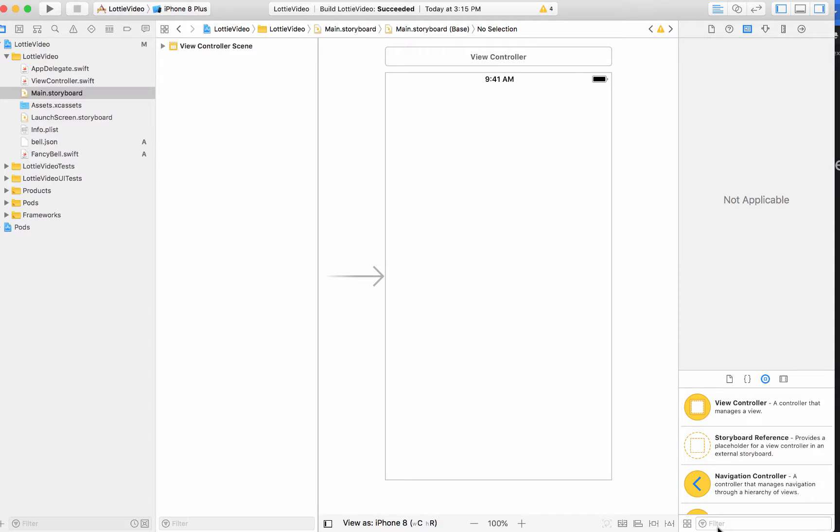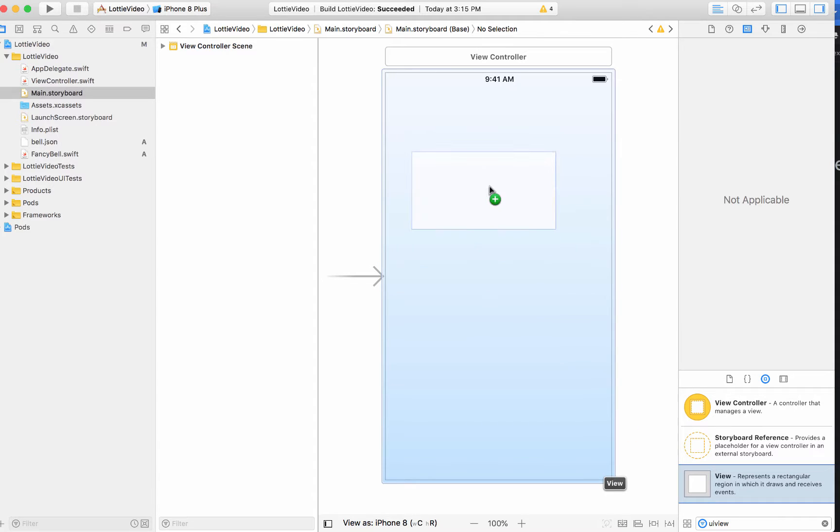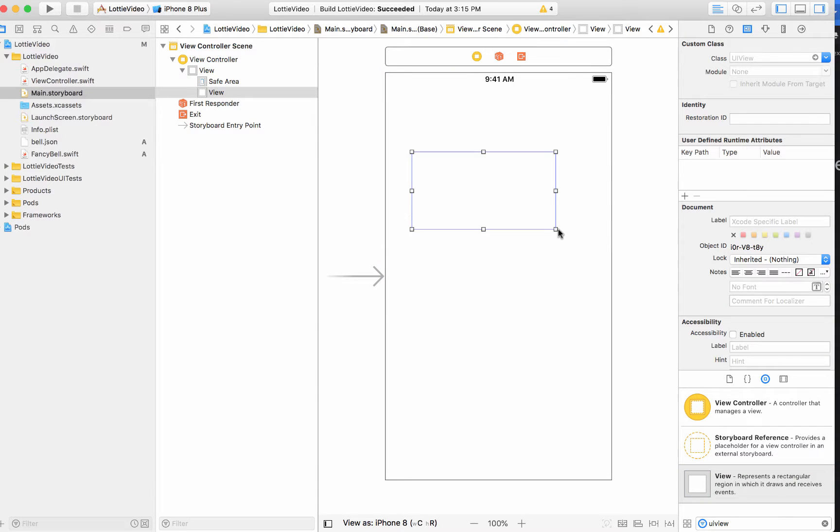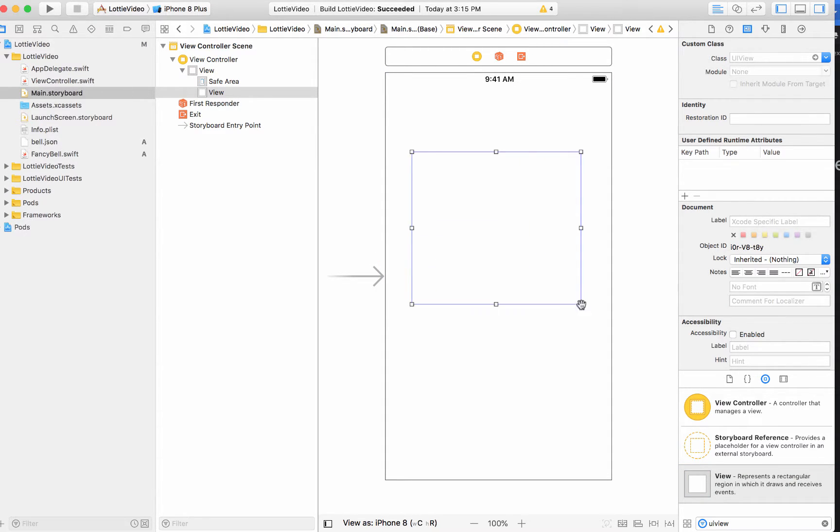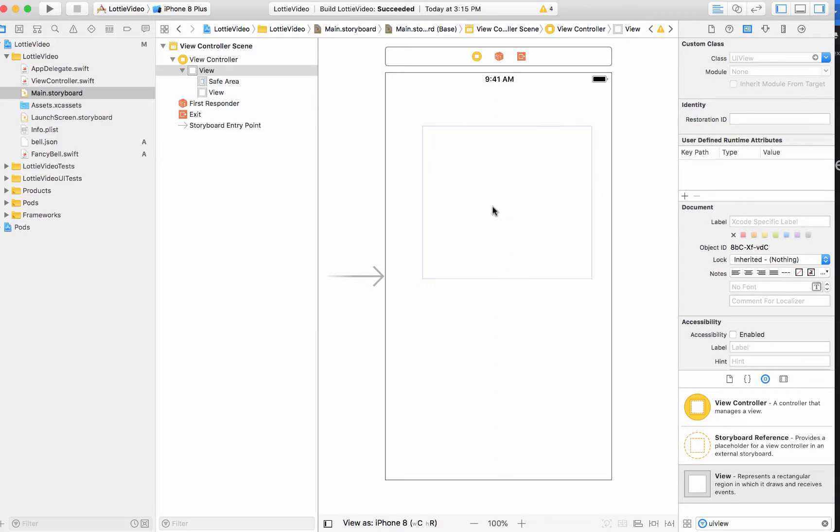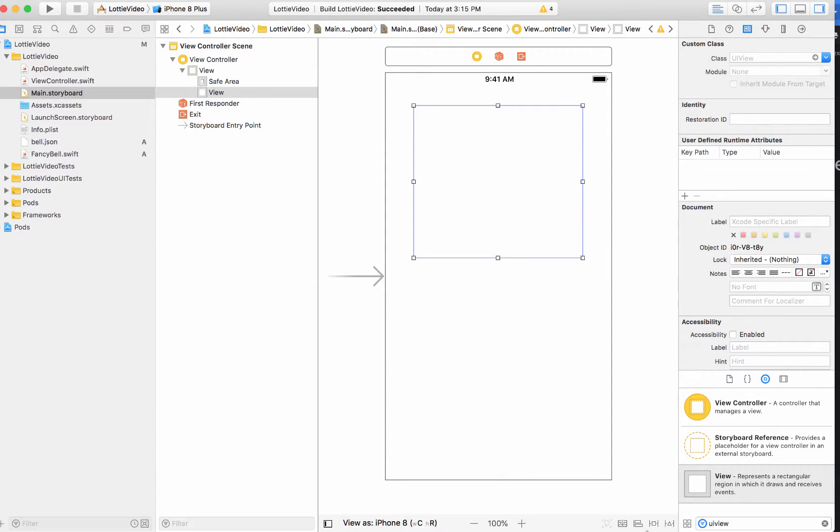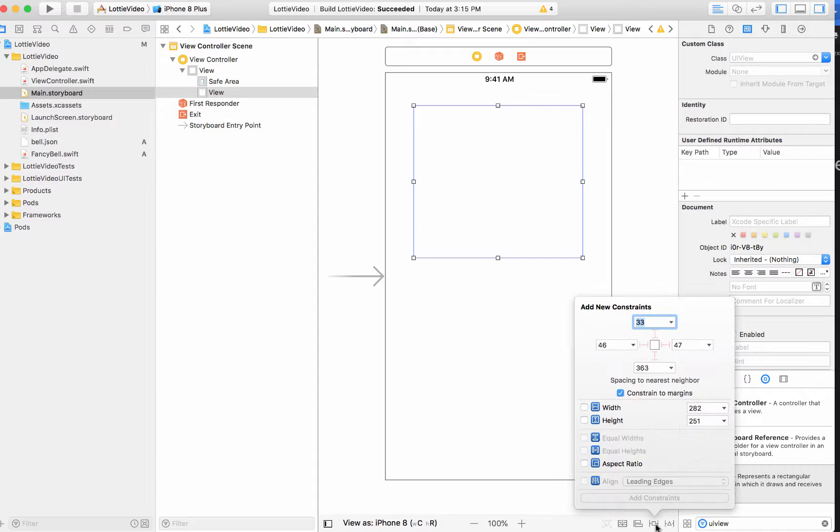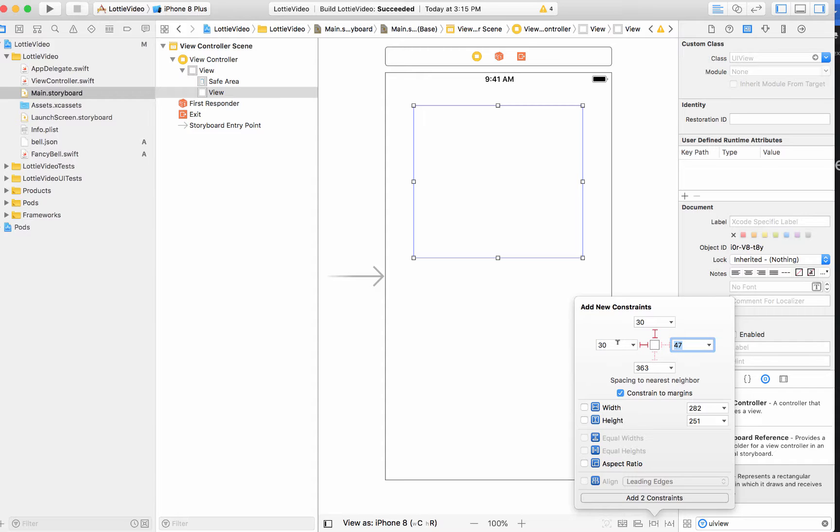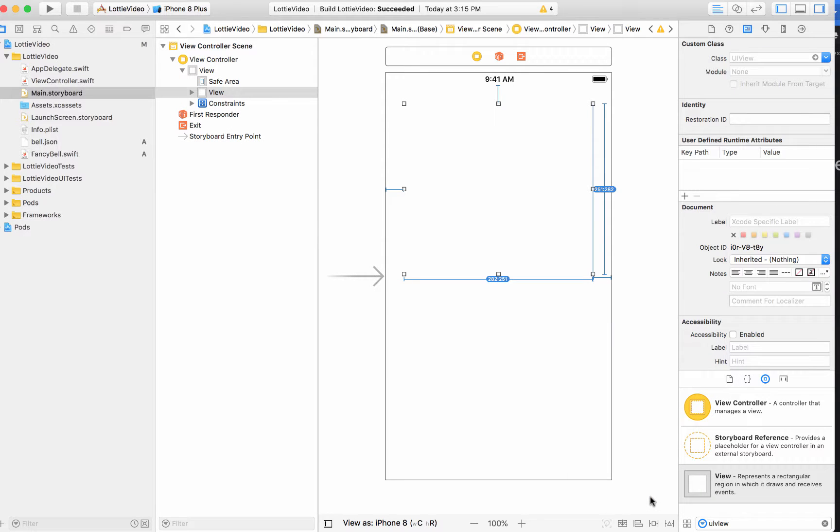And we're actually almost done. Lottie makes it super simple to add any kind of animations. So actually, I'm going to make it about this size. And I'm going to pin it. Oops. So I'm going to pin it 30. 30. 30. Oops. And then aspect ratio. All right, let's run it and see if it works.